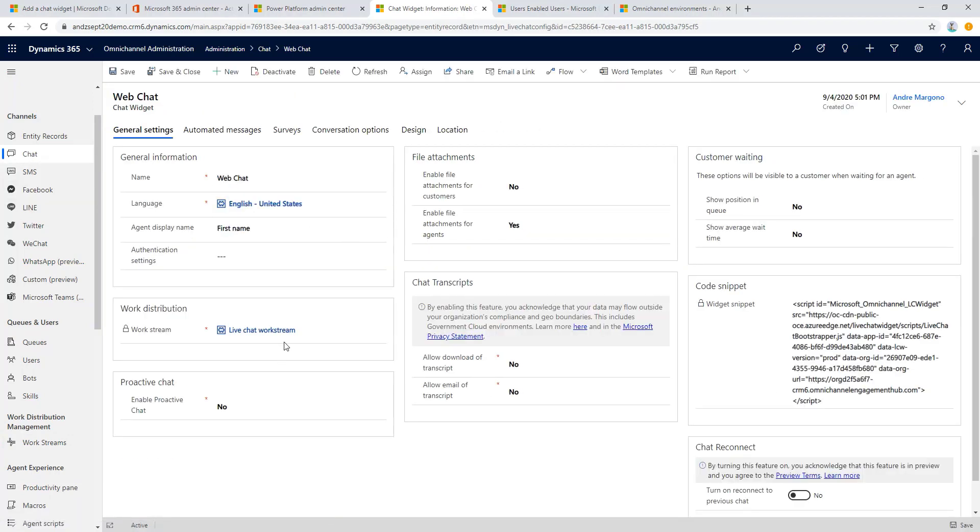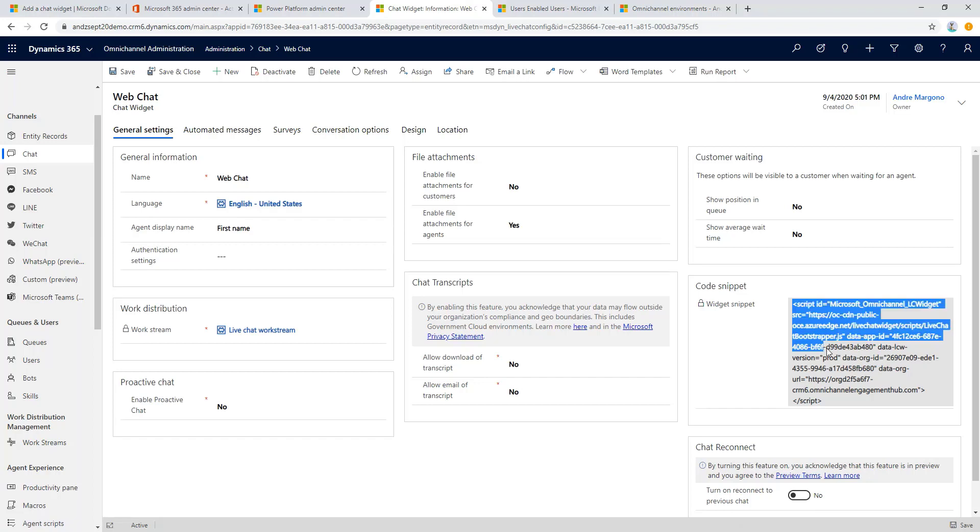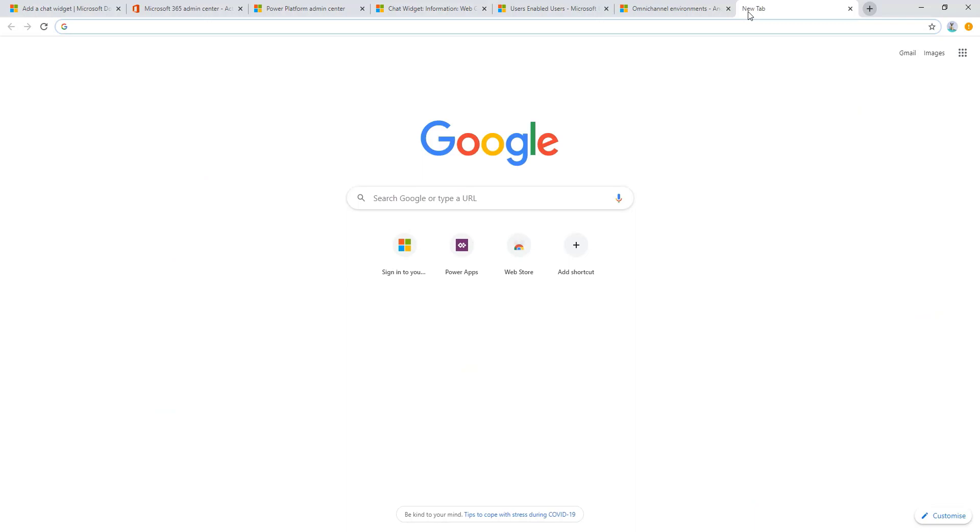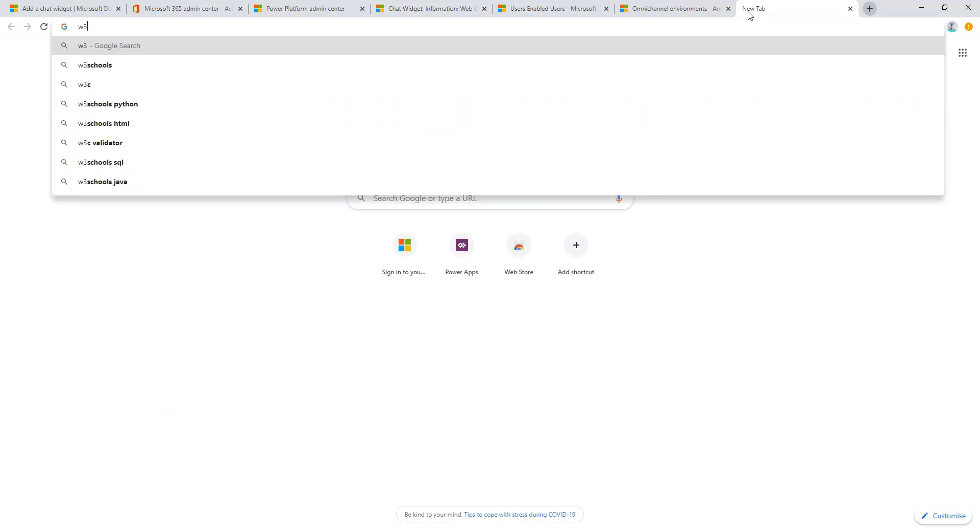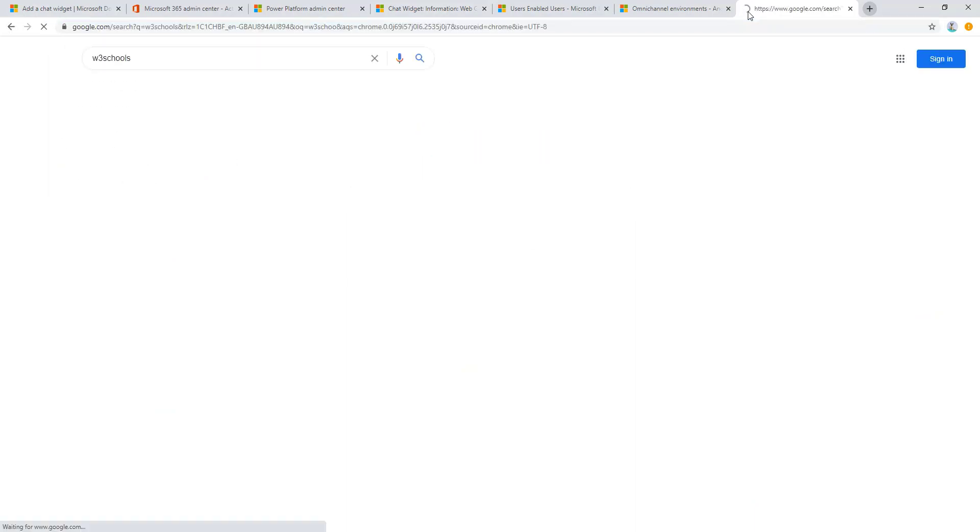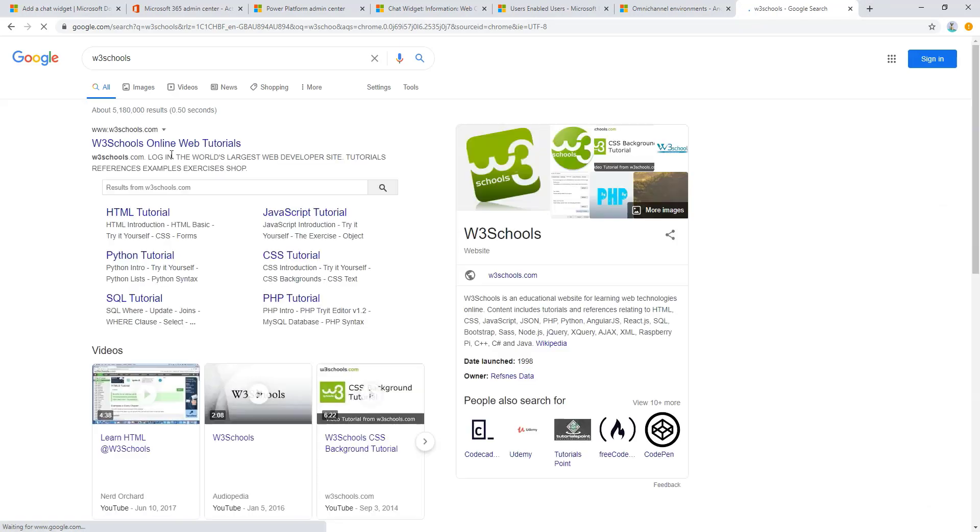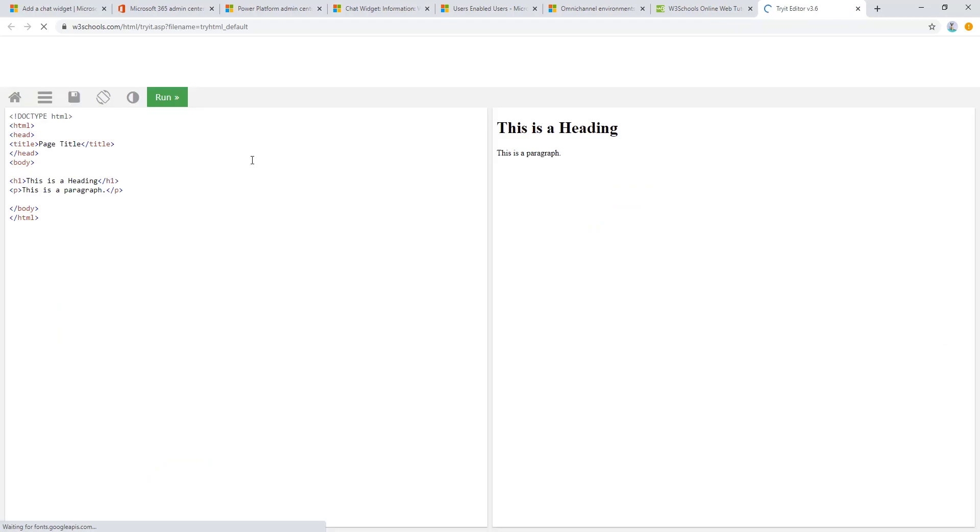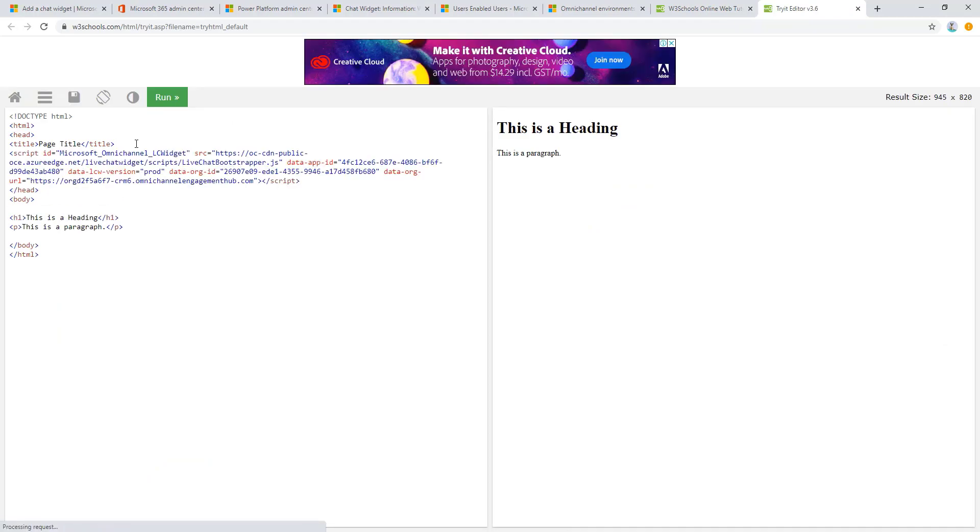Let's copy the code snippet here. Actually, to keep it simple for that casting purpose we don't need to host it on any website. We can use something like W3 Schools to test out our widget. We then just paste the code snippet in the header section up here and click on the run button.